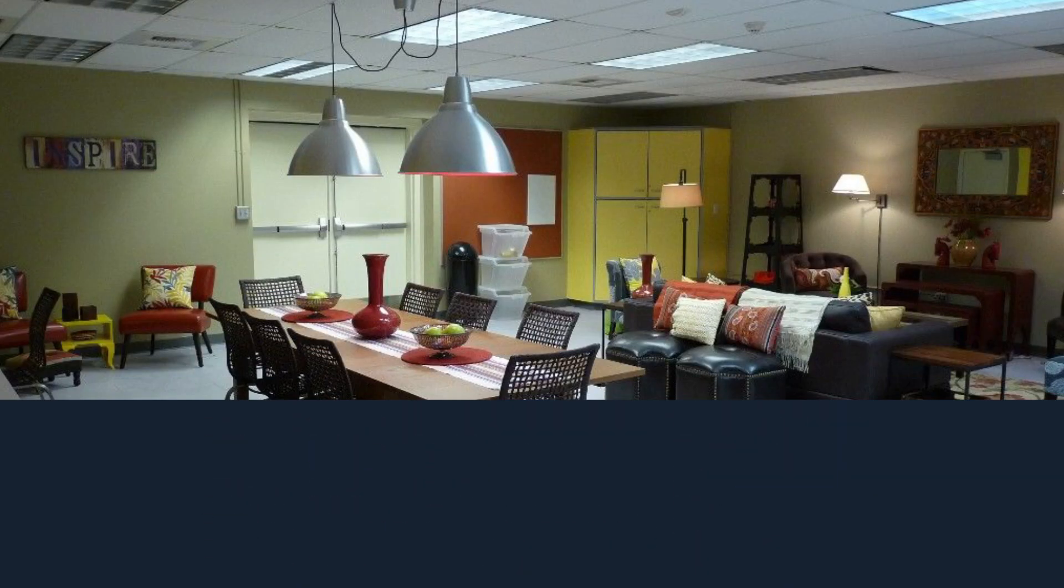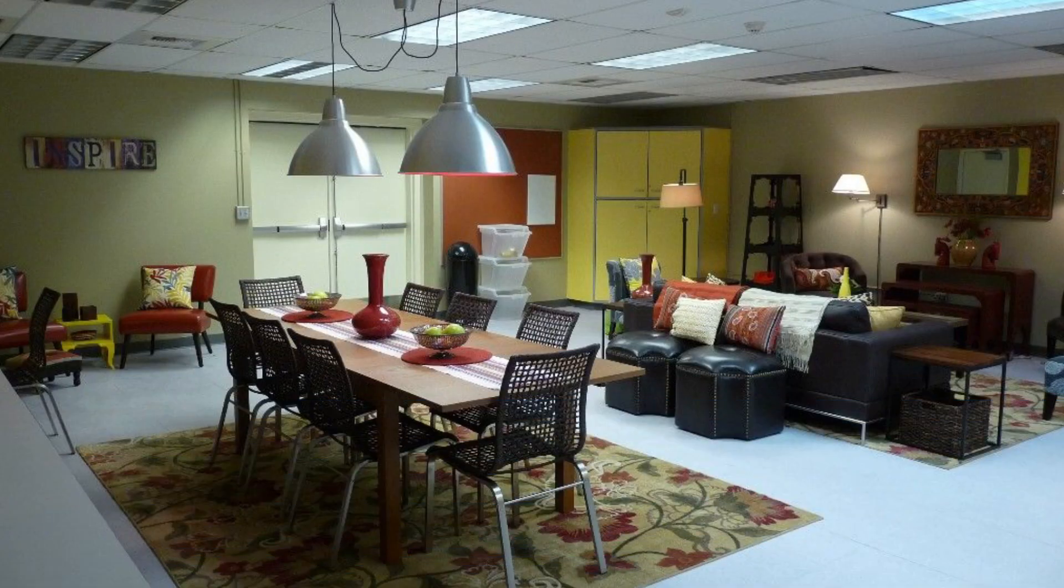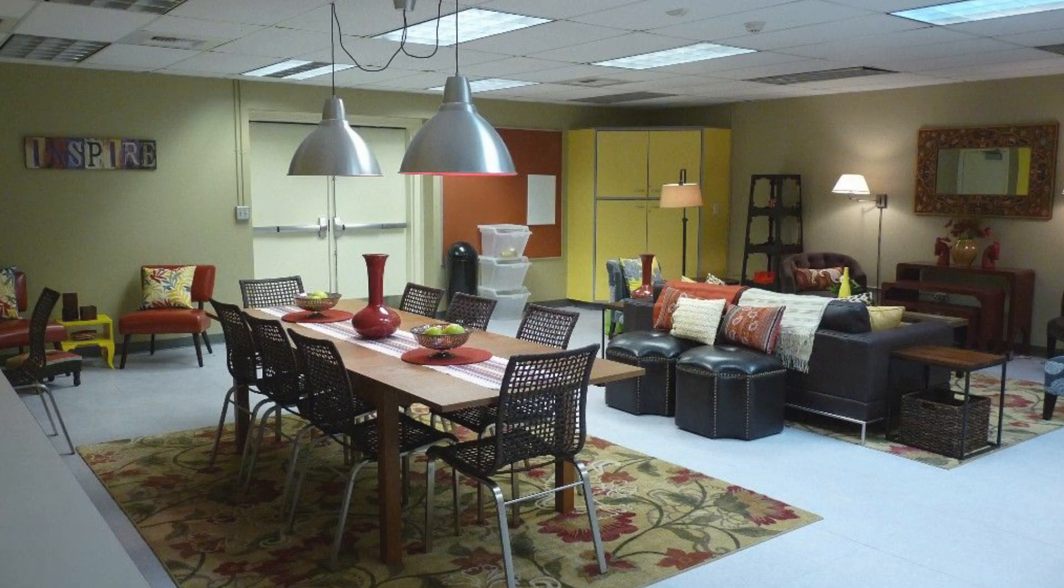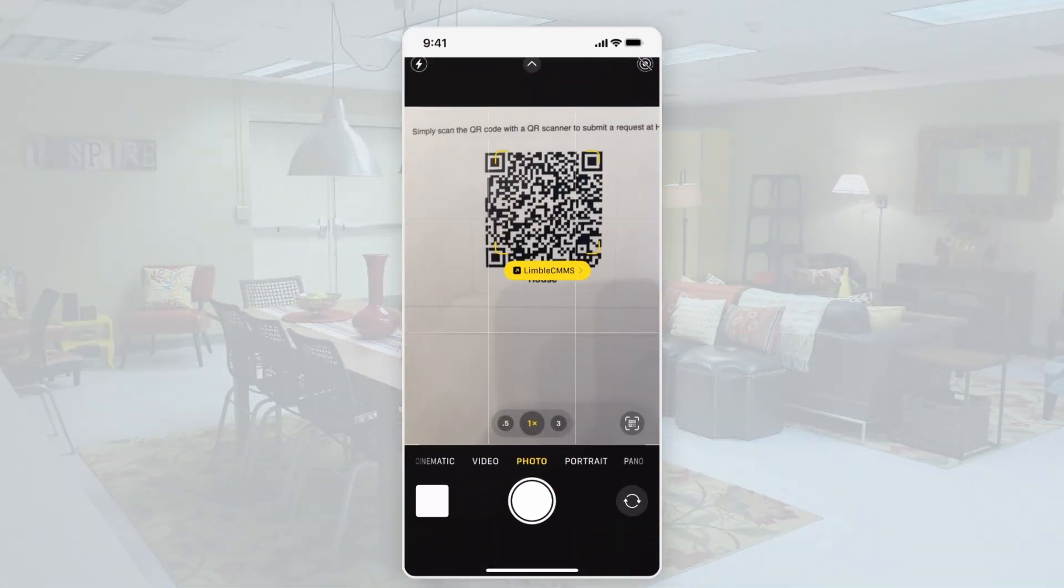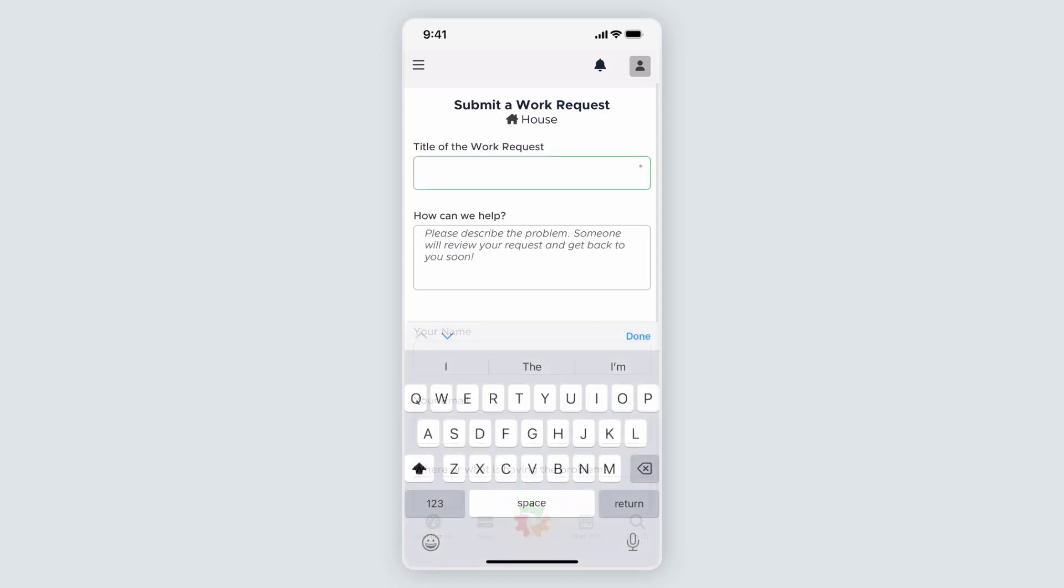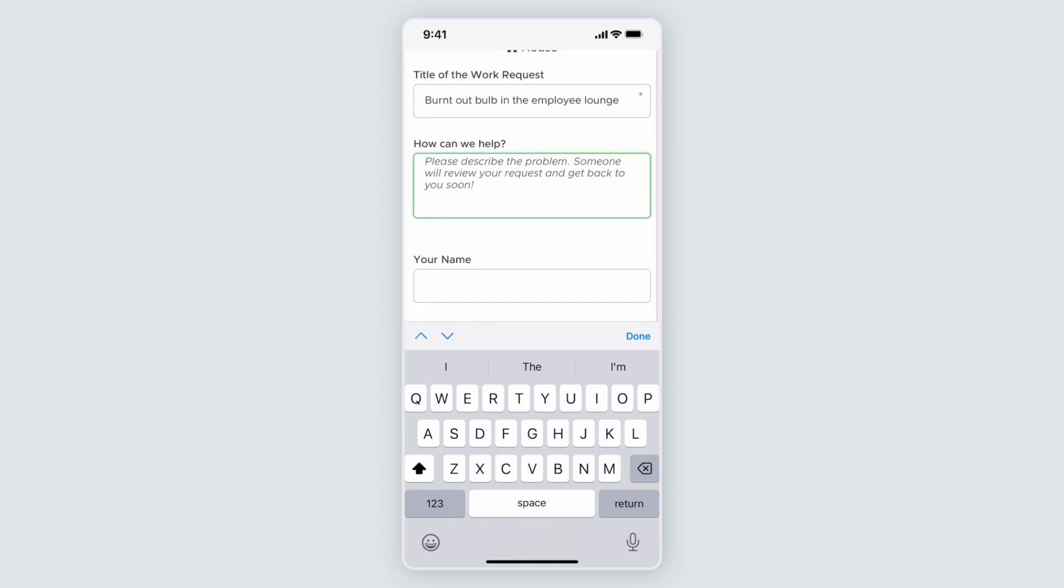A member of my organization noticed a broken bulb in the employee lounge. The work request portal is posted in the employee lounge so they can scan it with their phone and are taken to the work request form. They're asked to add a title. Here, they might say, Burnt out bulb in the employee lounge.